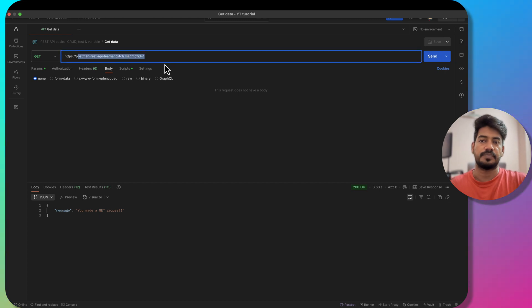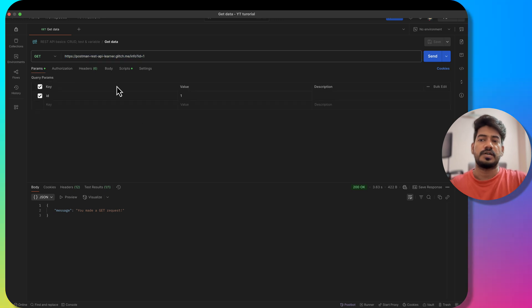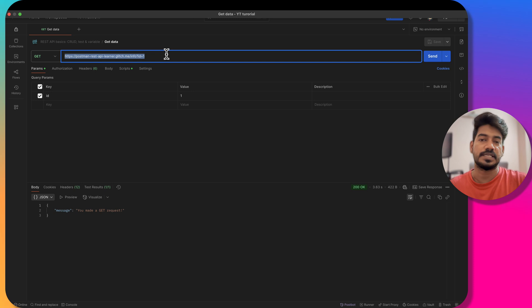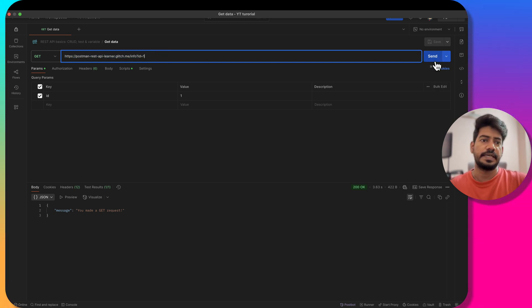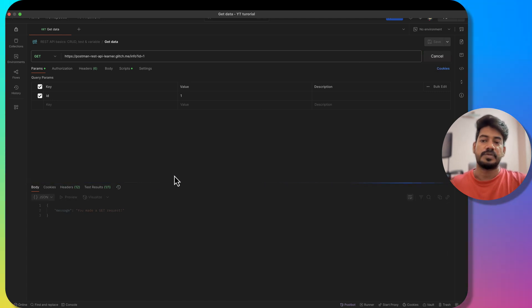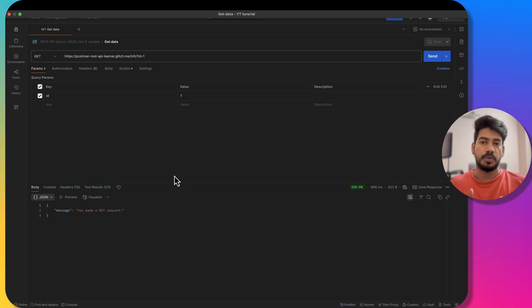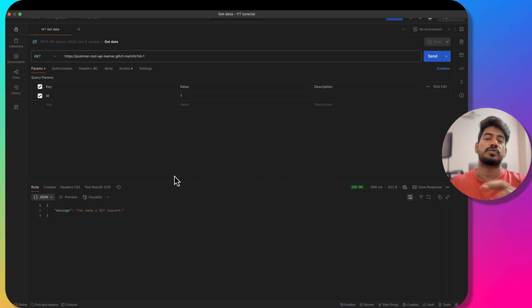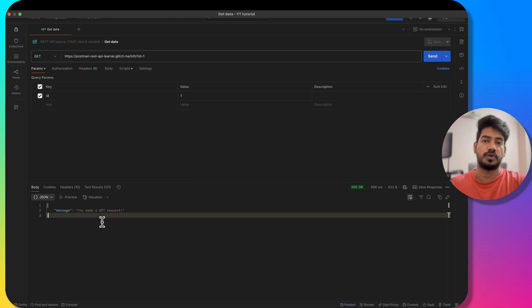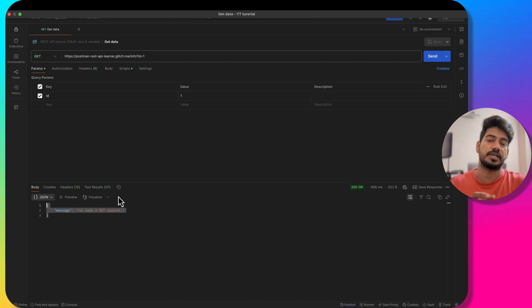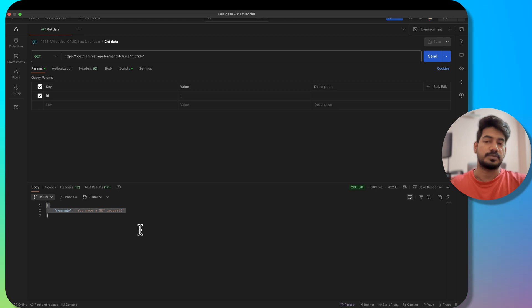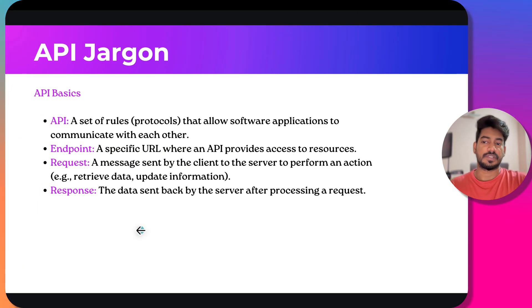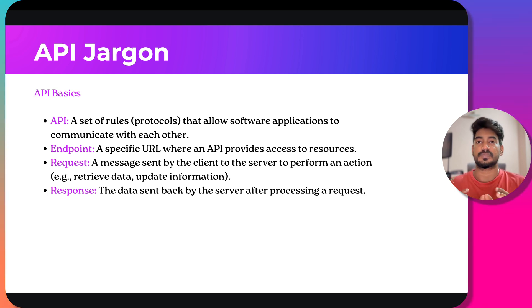How does that look in Postman? For example, here this is the endpoint. The endpoint is nothing but you can consider this as a URL. Whenever we hit send, that means we are sending a request. When you go to your browser and type LetCode.in, it takes some time to load - that means a request is sent and in return you'll see the webpage UI. In Postman there won't be any web pages, it will be just text. Here we got this - this is our response.